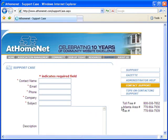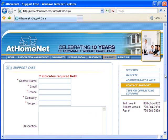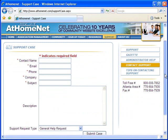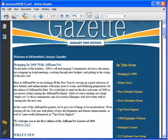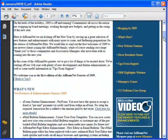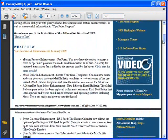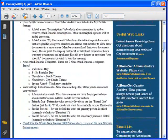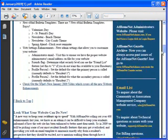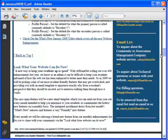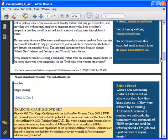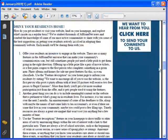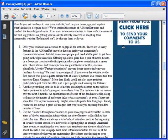Our phenomenal support team is available 7:30 a.m. to 6:00 p.m., Monday through Friday, to walk you through anything that you may have questions on. You'll also get a monthly gazette packed with helpful information, all the new enhancements and features for the month, and tips and resources on everything from search engine optimization to selling advertising to businesses and vendors to offset the cost of your website.